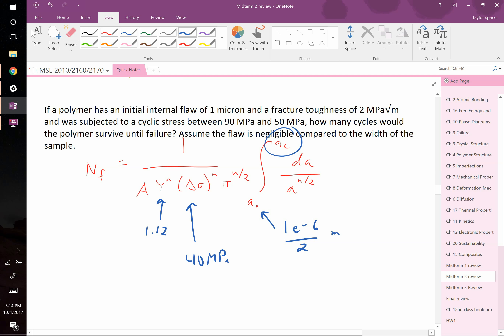Question: if it was between 90 and negative 50, would you just use 90? Correct — the crack is going to grow over all times when it's under tension, meaning positive values. Under compression, in this class we assume cracks don't grow. That's not strictly true, but it's not a bad approximation. And A and n are material-specific crack growth constants.